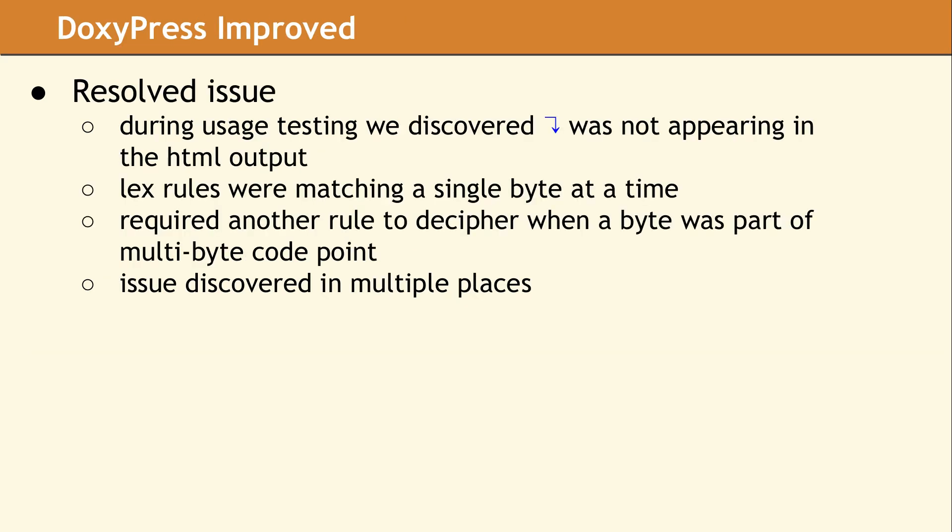As another example of how important string encoding is, during the testing of DoxyPress, we found an issue when trying to document the CS string library. We discovered that we were unable to properly represent multibyte characters in our documentation. We traced this to a problem in the Lex parser in DoxyPress. The Lex rules were matching a single byte at a time and mangling multibyte code points. This just underscores how important it is to have a first class string library that deals with encoding properly and use it consistently in your entire program.